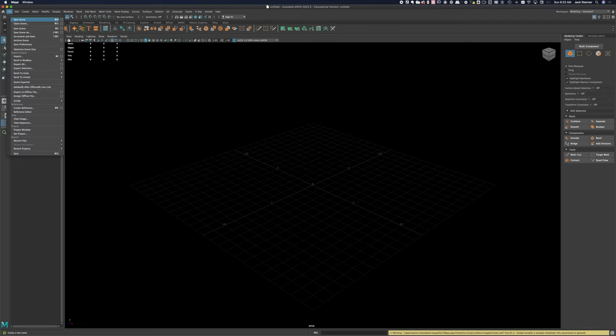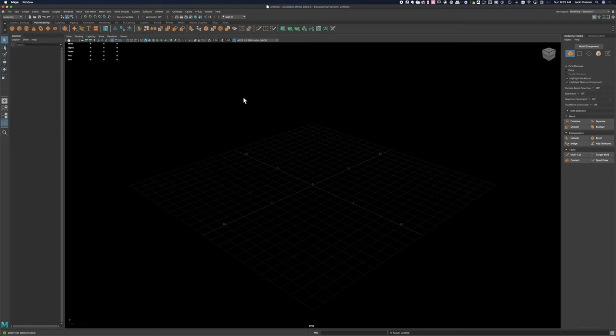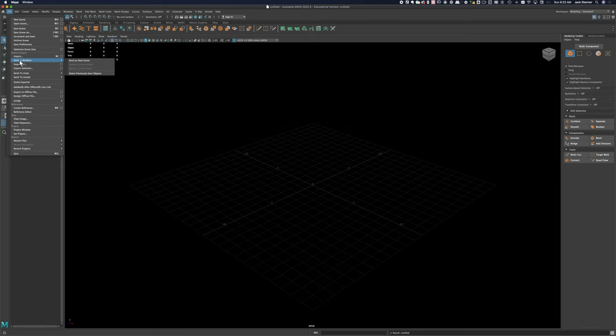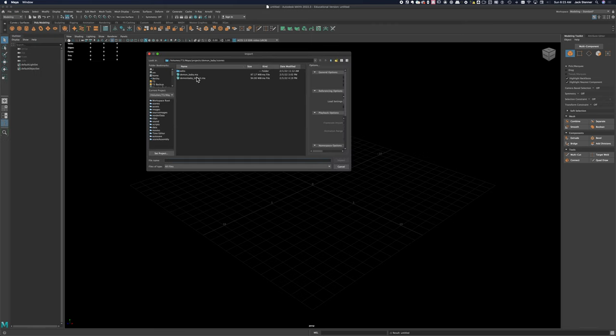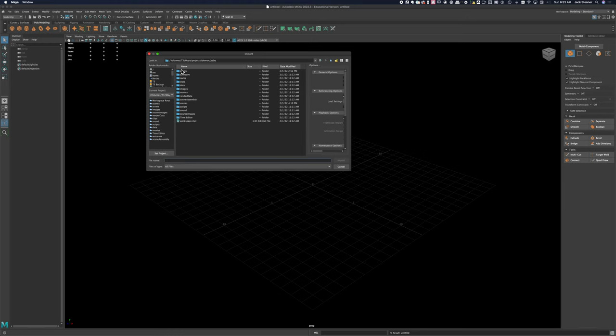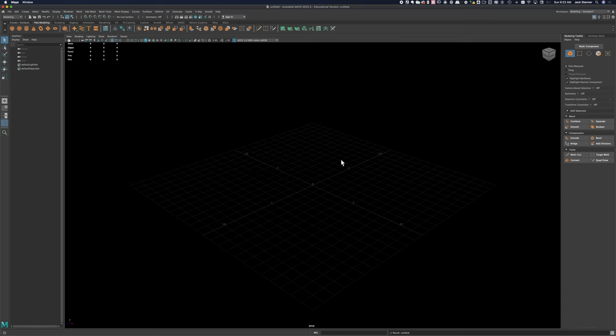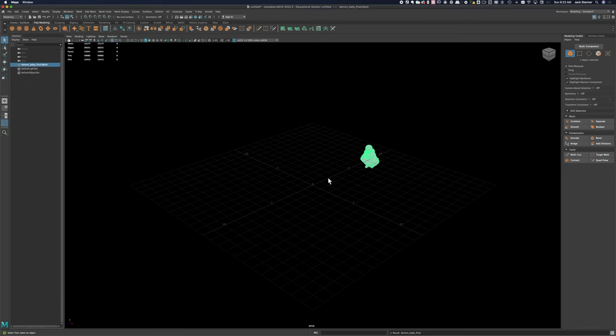I can either create a new scene or import it into my existing scene depending on what I plan on doing with it. In this case, I'm just going to import the model into an empty scene so we don't have to concern ourselves with any of the other stuff. I've copied the final output from Metashape into my assets folder in my Maya project directory. You can see here it comes in as Demon Baby Final Mesh.